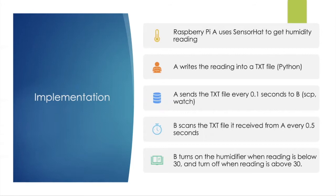On the B side, this txt file is read every 0.5 seconds and B decides whether to turn on or off the humidifier. The environment I use is purely Python and some terminal command line.